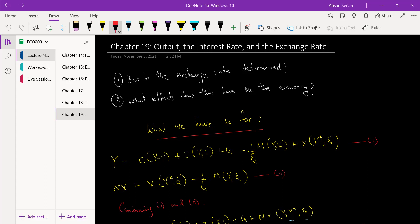The first question we will try to answer in this chapter is how the exchange rate is determined — what does it depend on. Once we have done that, the second question is: when the exchange rate changes — remember we have E, the nominal exchange rate, and epsilon, the real exchange rate — what effects does it have on the economy when these go up or down? These are the two questions we will be focused on in this chapter.